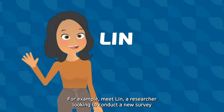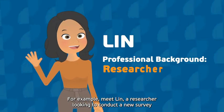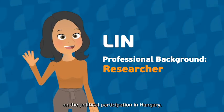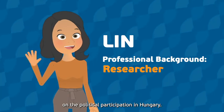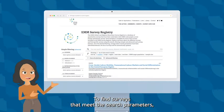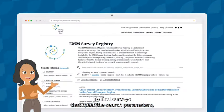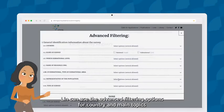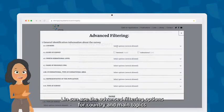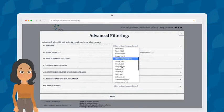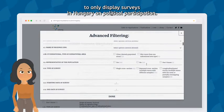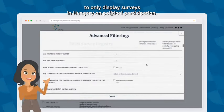For example, meet Lynn, a researcher looking to conduct a new survey on the political participation of migrant minorities in Hungary. To find surveys that meet her search parameters, Lynn can use the advanced filtering options for country and main topics to only display surveys in Hungary on political participation.